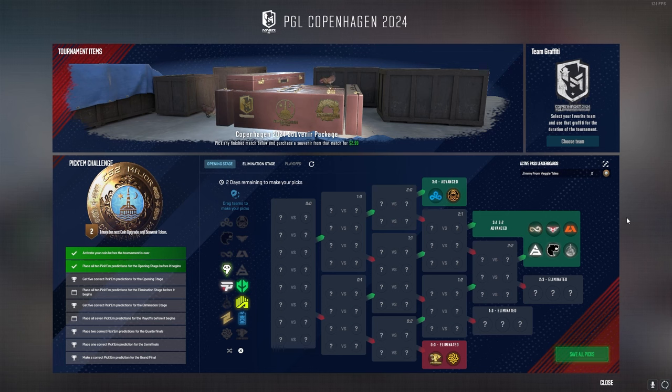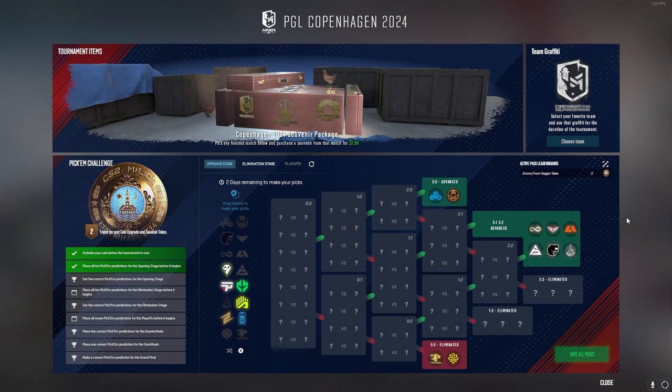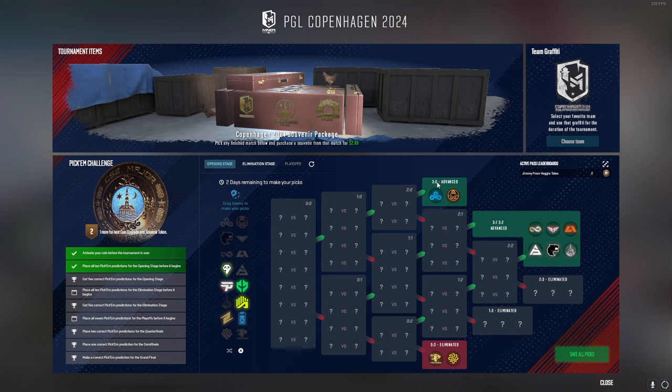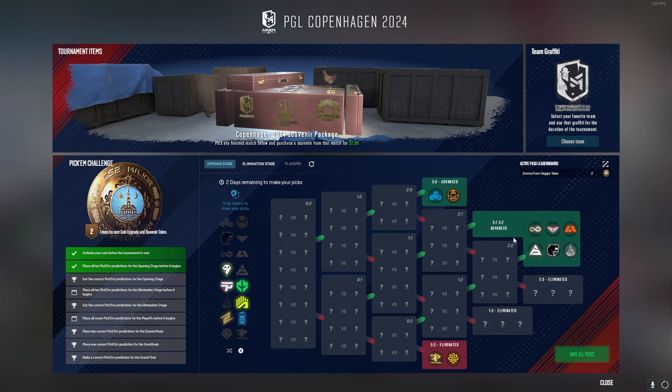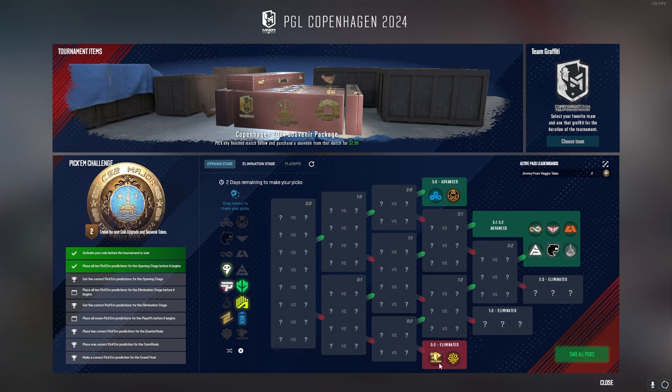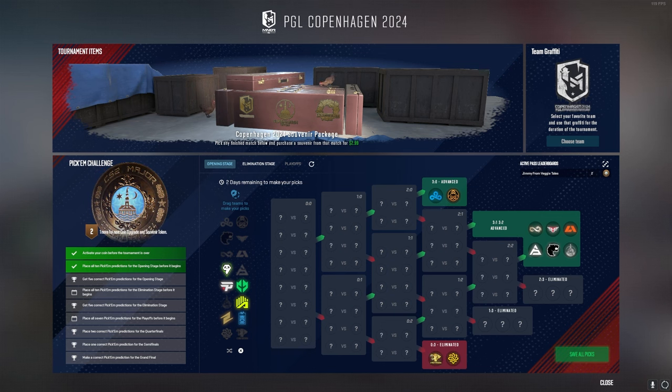Hey everyone, here are my Copenhagen 2024 Pick'em Picks. I've got Cloud9 and Enz for 3-0. I've got Eternal Fire, Heroic, Apex, Saw, Furia, and Mongols for 3-1-3-2. And I've got Linvision and Legacy for 0-3.